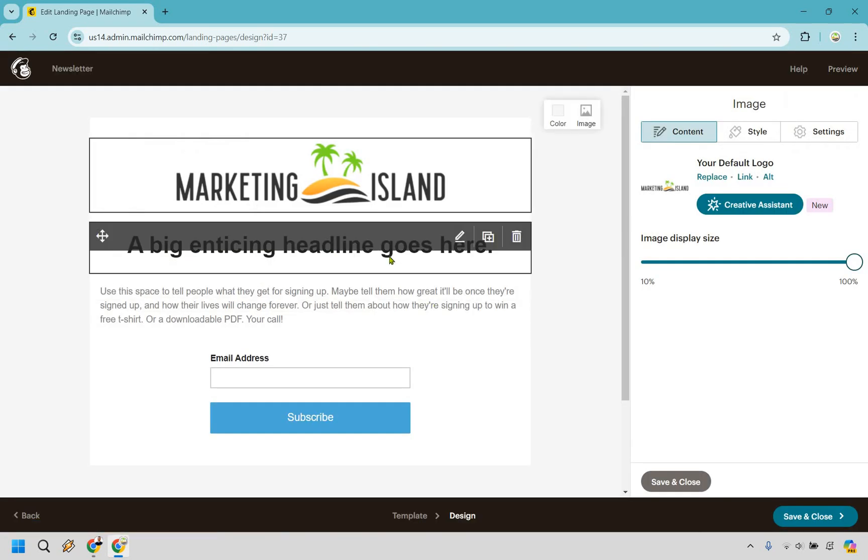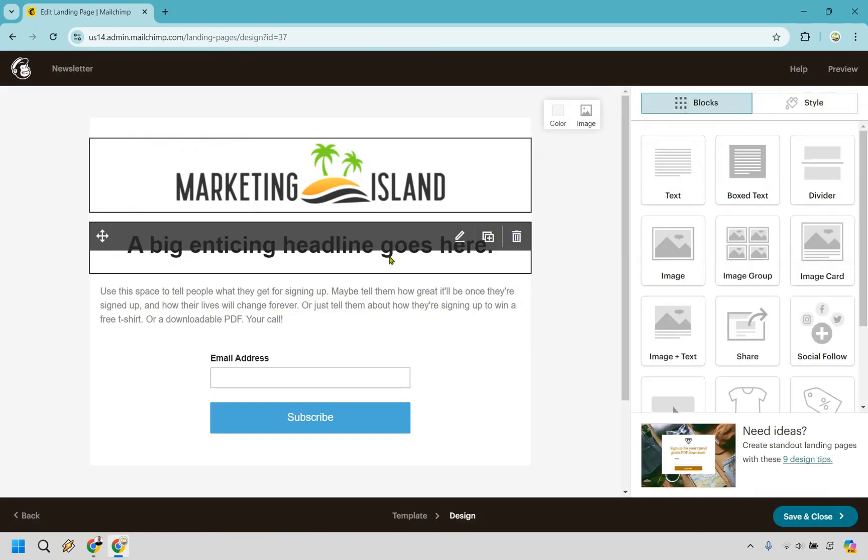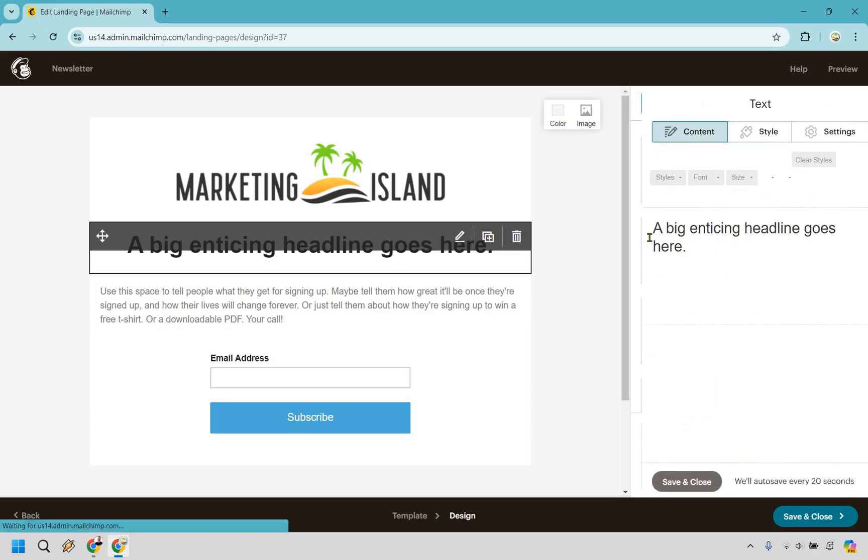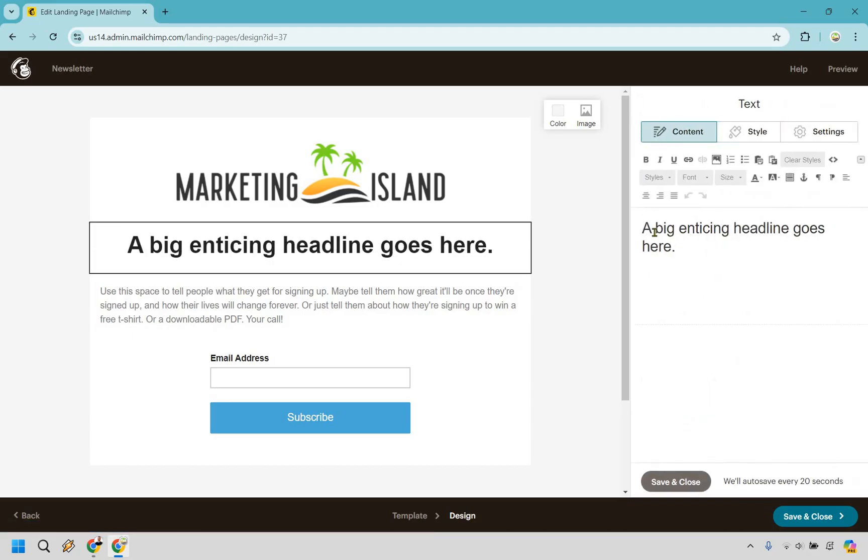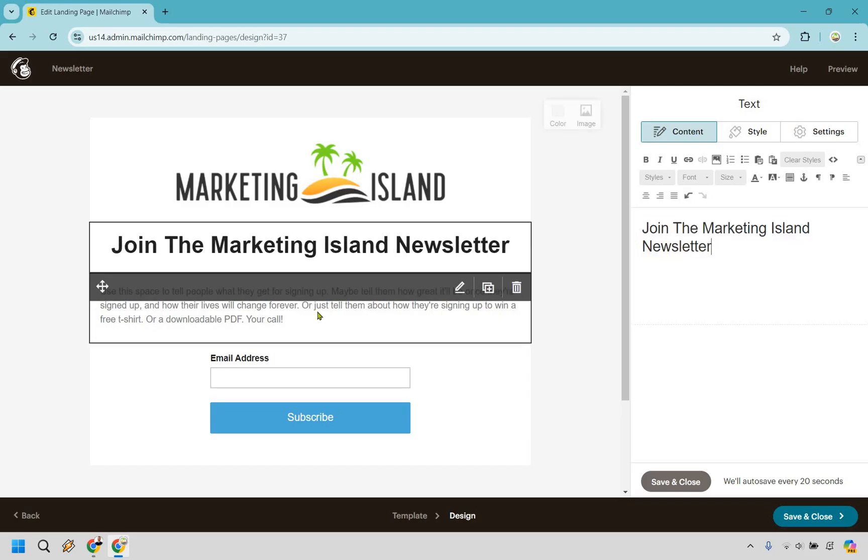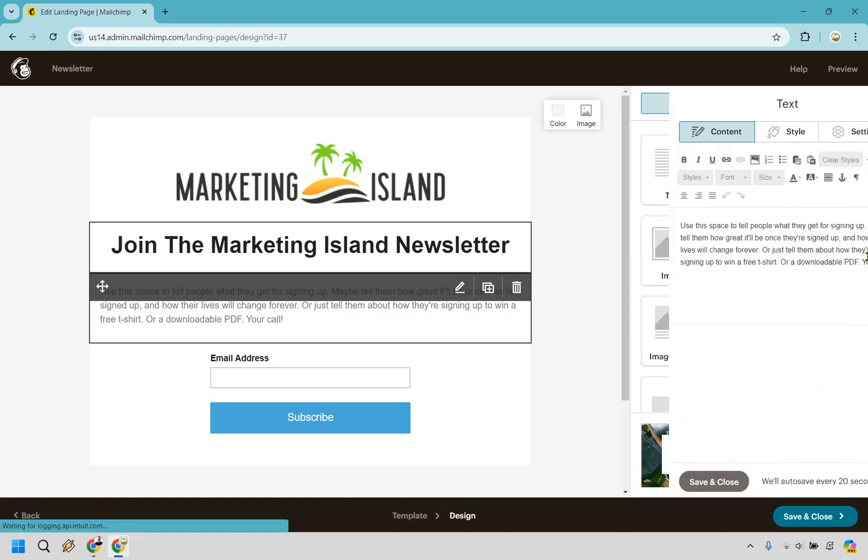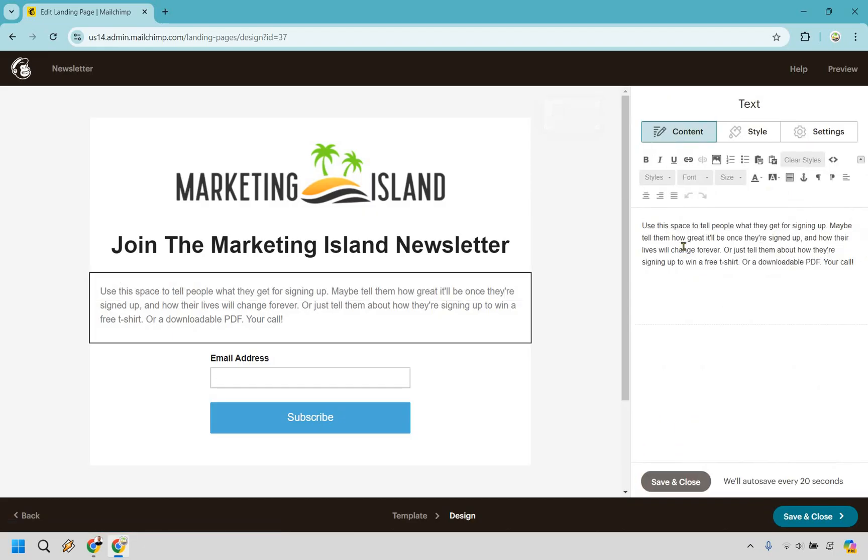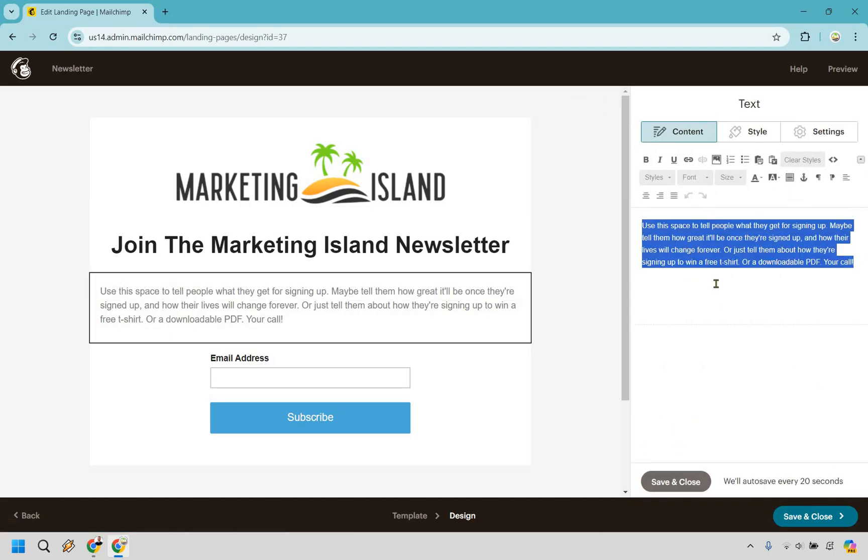So a big enticing headline goes here. Let's click on this once. Click on it again, double click. This is going to be our headline. And once again, I'm going to go here, double click, and now we can edit this as well. Give me one moment. And I'm just going to add a little text.